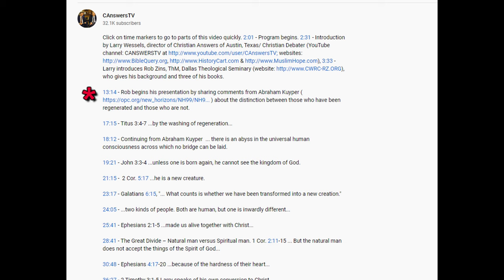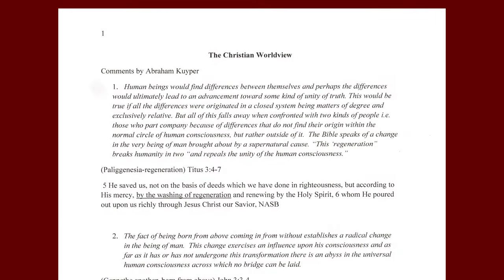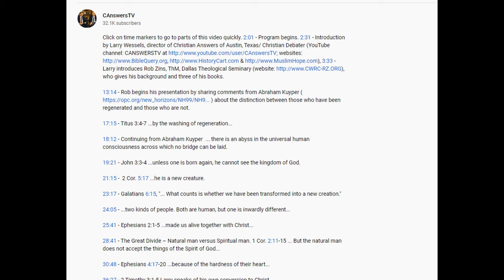If you want to jump to the 13:14 mark to see what it talks about, it says 'Rob begins his presentation by sharing comments from Abraham Kuyper.' There's a link about the distinction between those who have been regenerated and those who are not. You click on that marker with your mouse, then you'll go right to that segment of the video. He begins by saying human beings would find differences between themselves, and perhaps those differences would ultimately lead to some kind of advancement in the unity of truth. You just saw that immediately when you click on the time marker.